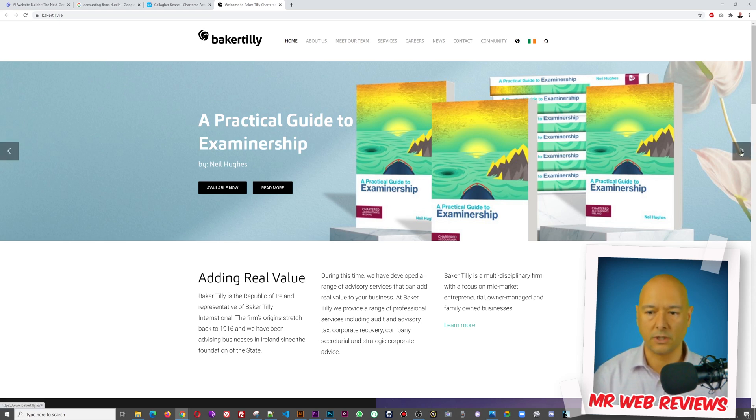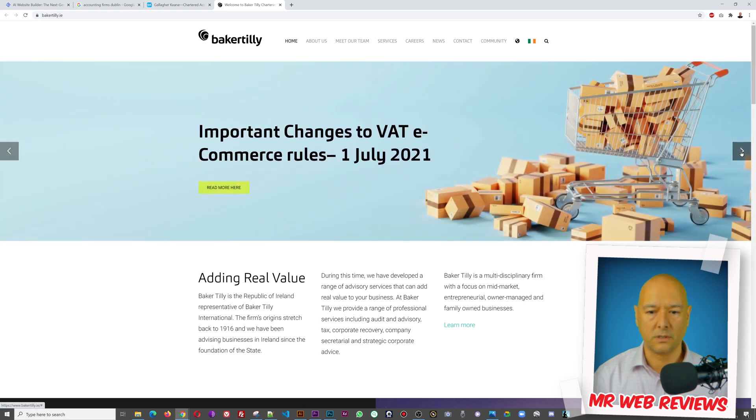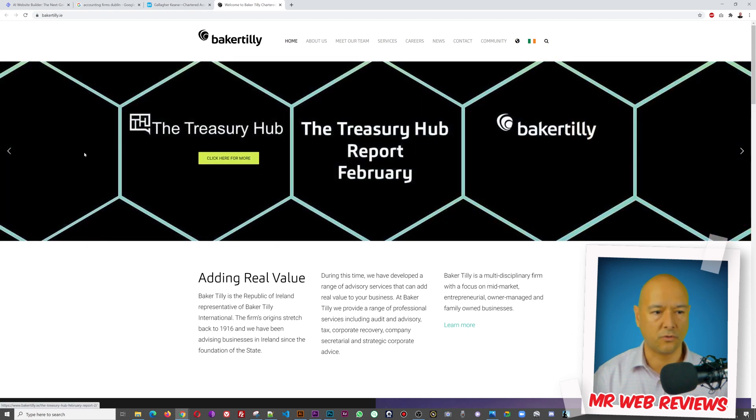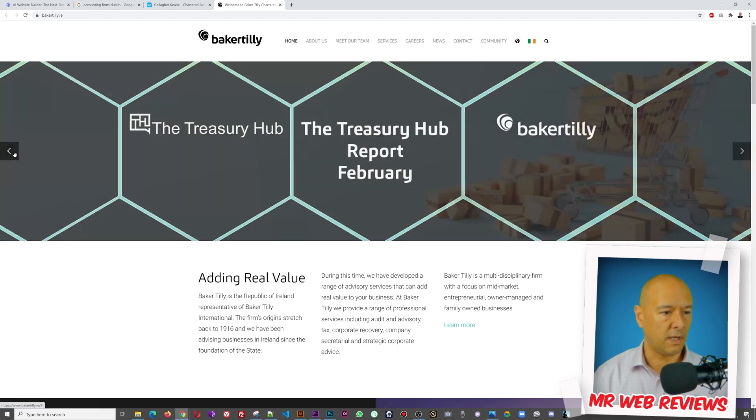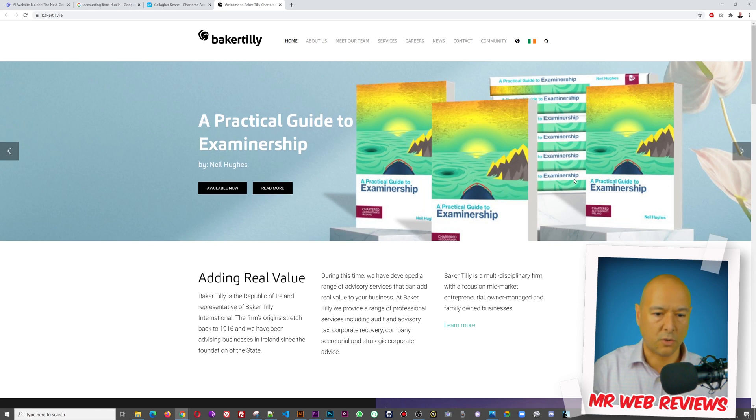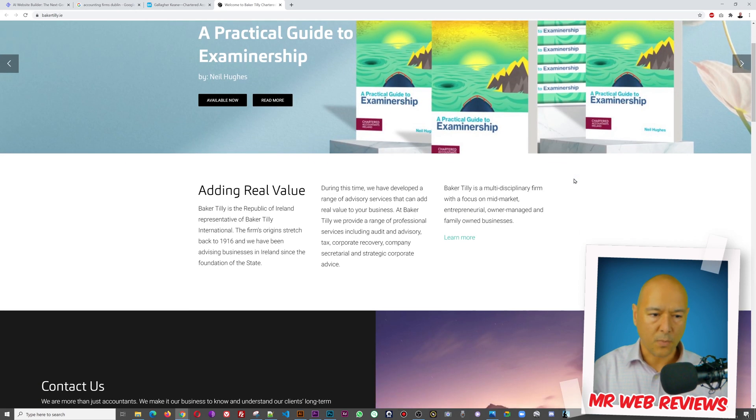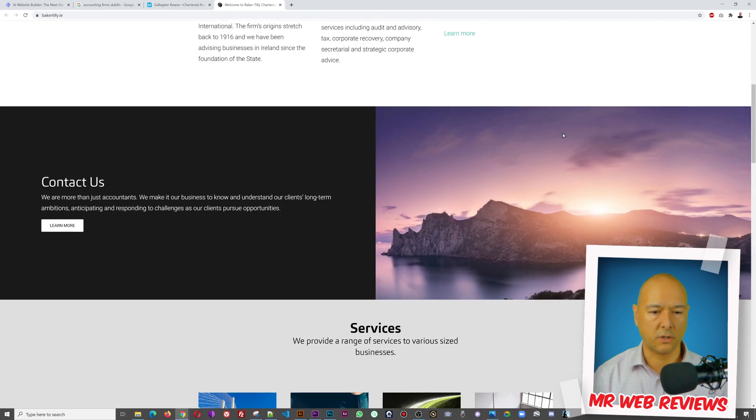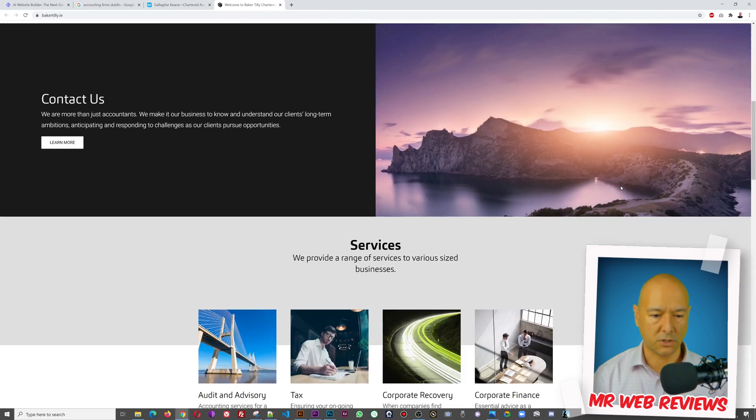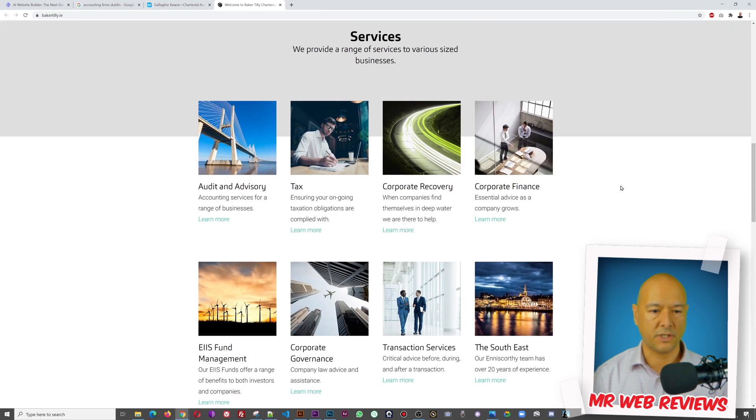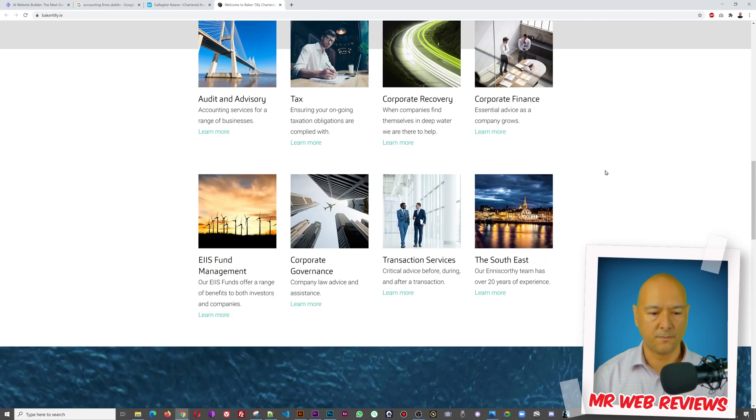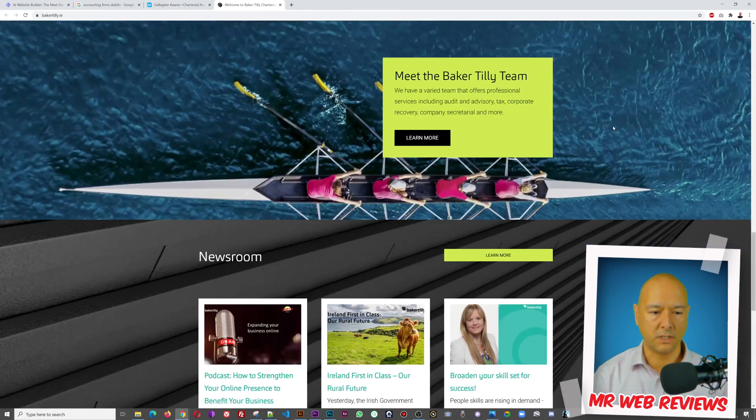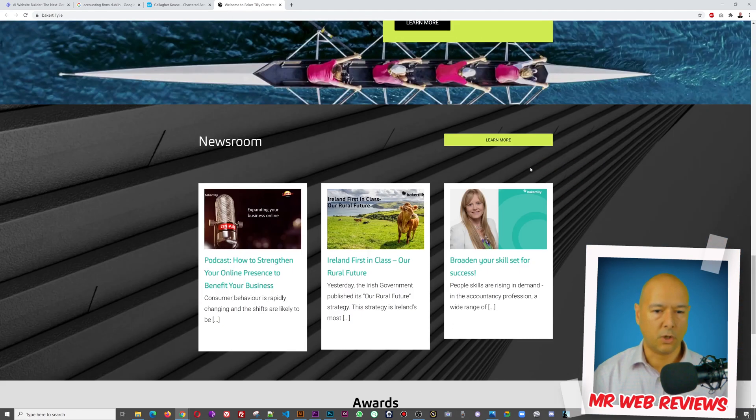As you can see I can slide from one to the other and I think there are six pictures in total. And as you scroll down we have the About section, Contact Us with two pictures right here, Services sections with eight different sections, and then we have Meet the Baker Tilly Team, a newsroom with three items, awards, and then finally a photo section.